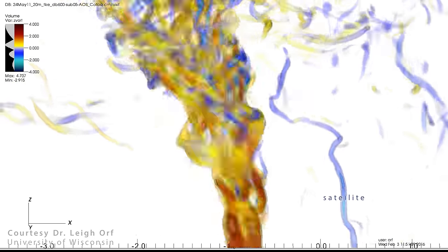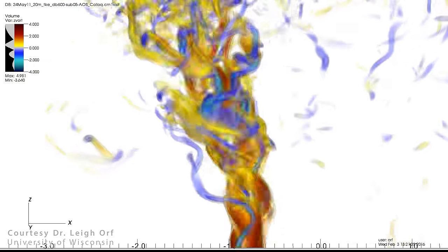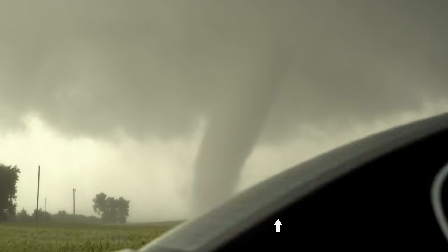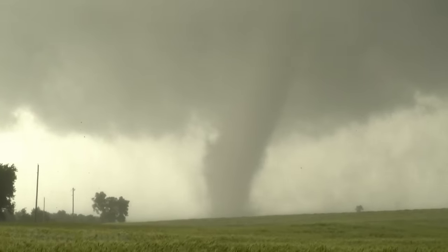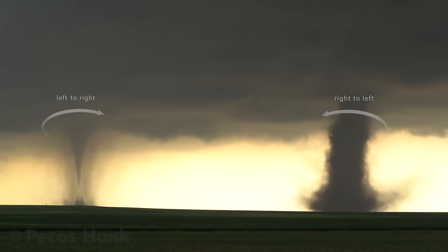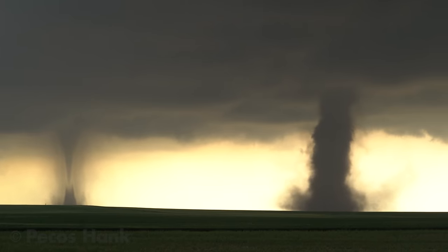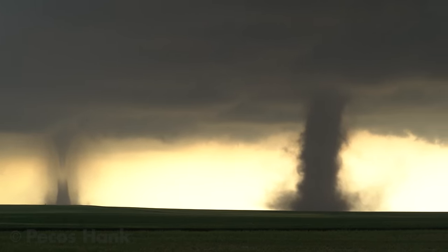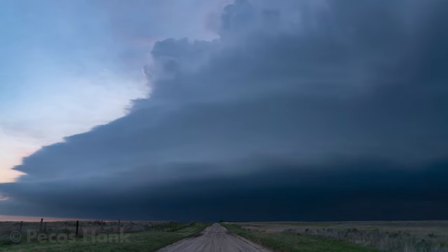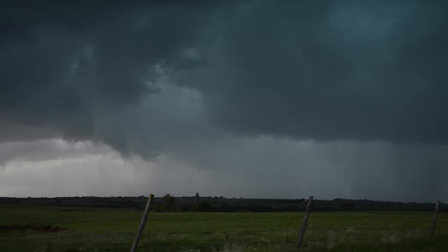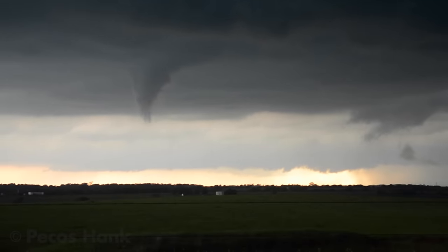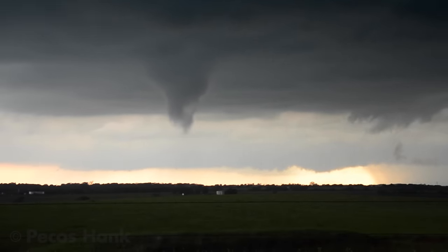Some anti-cyclonic tornadoes develop as smaller satellites orbiting around a parent tornado. Sometimes they manifest as landspouts in non-supercellular storms. Most cases I've observed developed in a predictable region of a right-moving supercell. But because of their infrequency, even trained observers may not anticipate these anti-cyclonic threats and thus may get caught off guard.